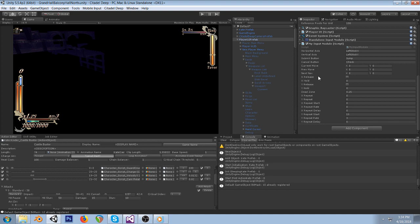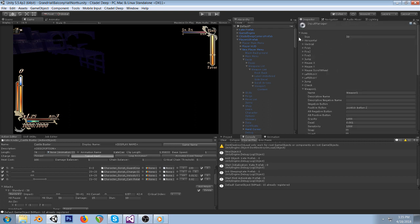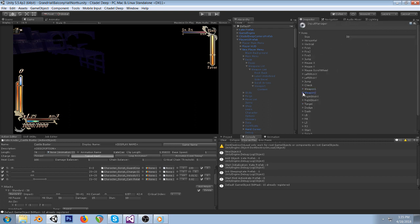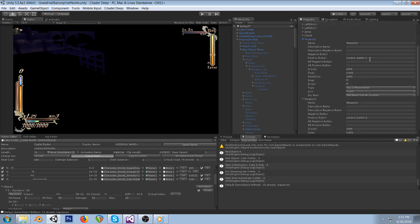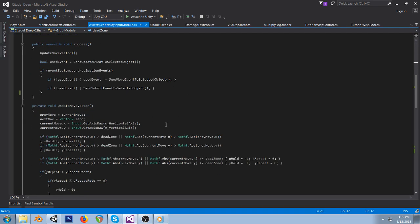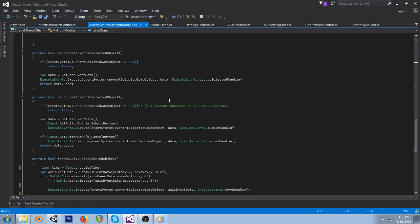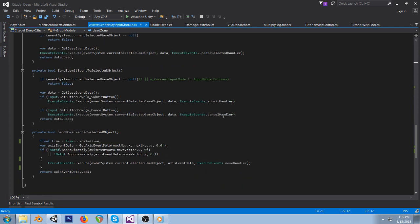You can go to Edit > Project Settings > Input and set up your buttons there. It's game-specific so you'll have to do it yourself, but whatever you named your buttons, you just enter those names here — they're strings, so it's easy. This all plugs into the regular Event System so it'll call submit handlers, cancel handlers, and things like that on whatever button you're on. This just handles the navigation.